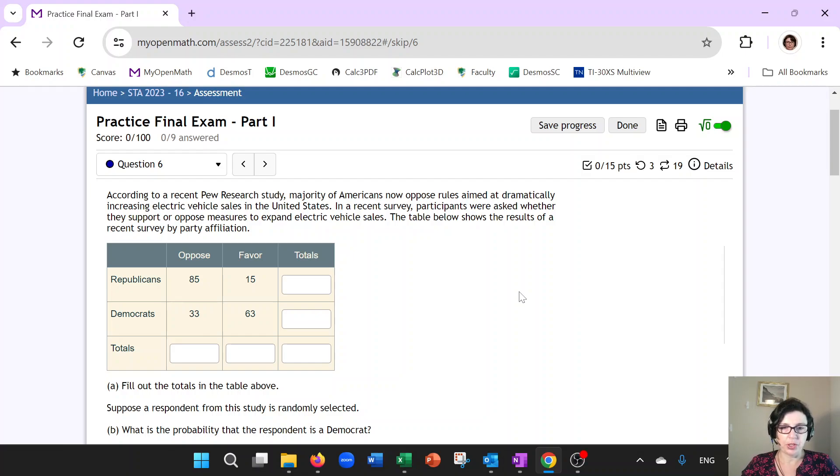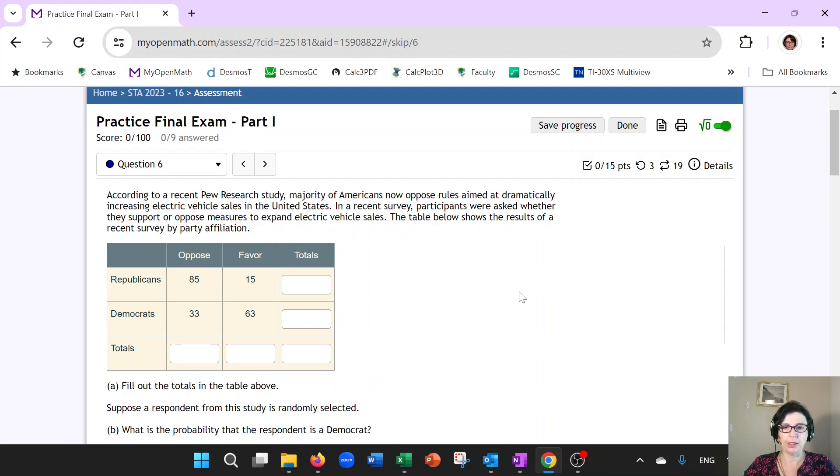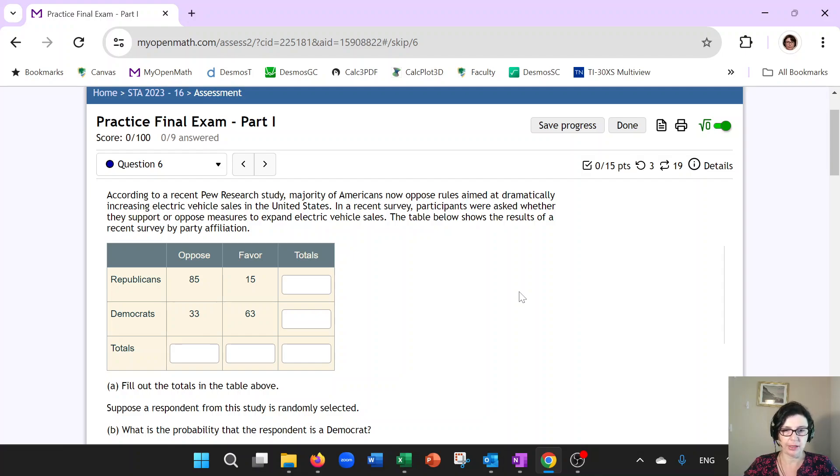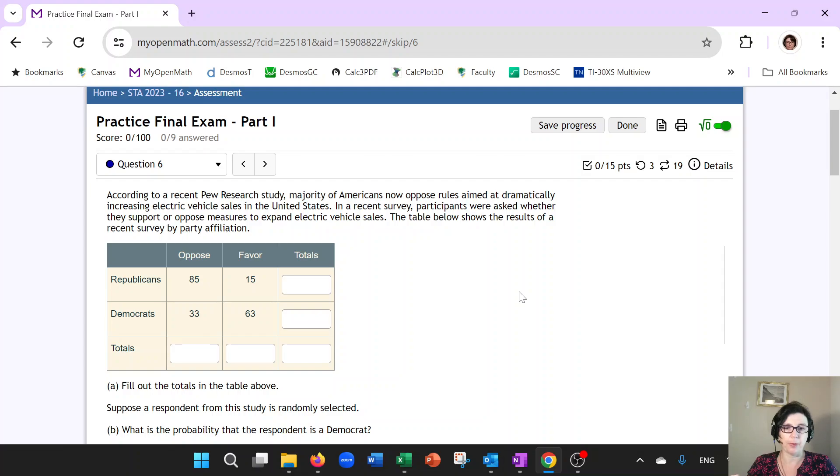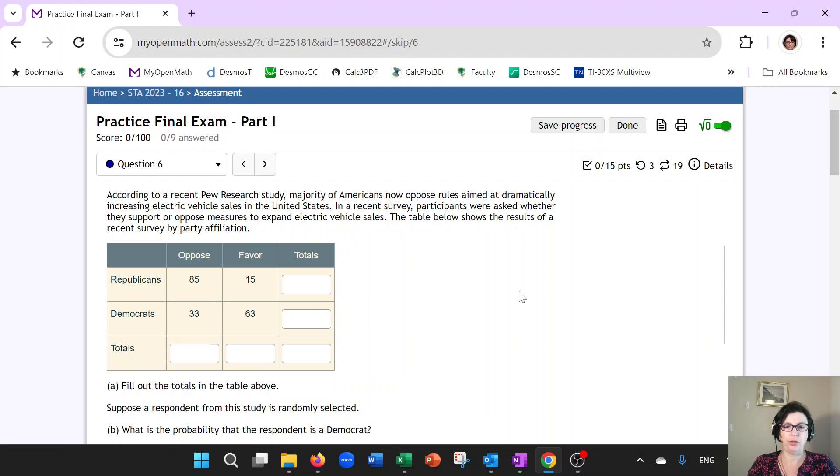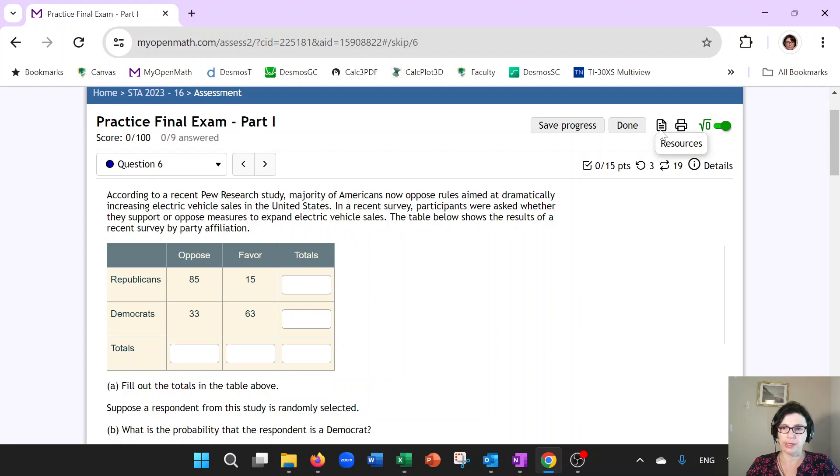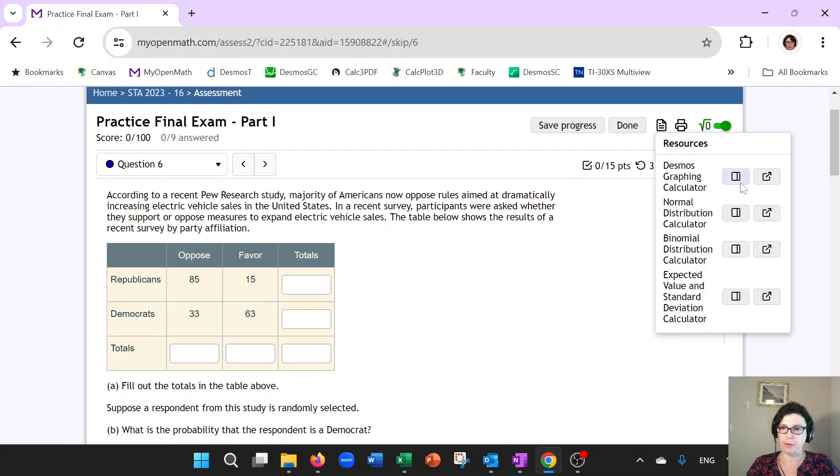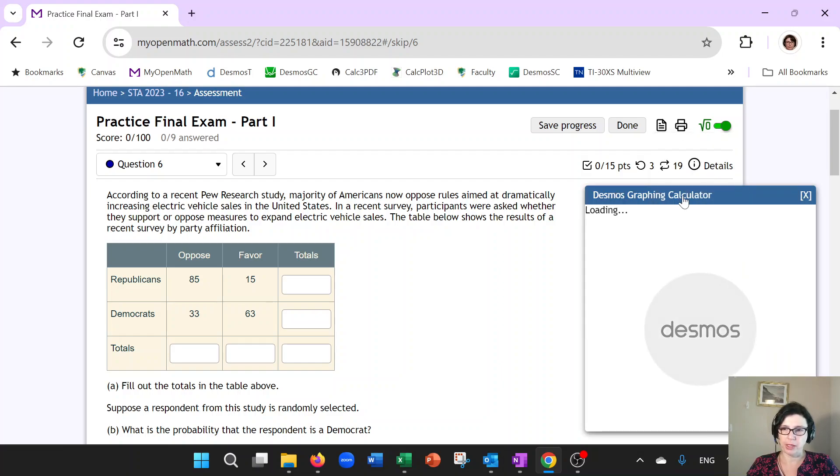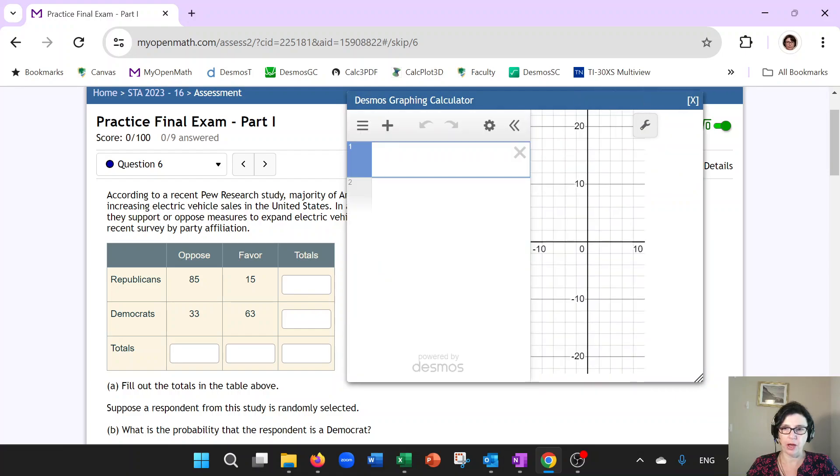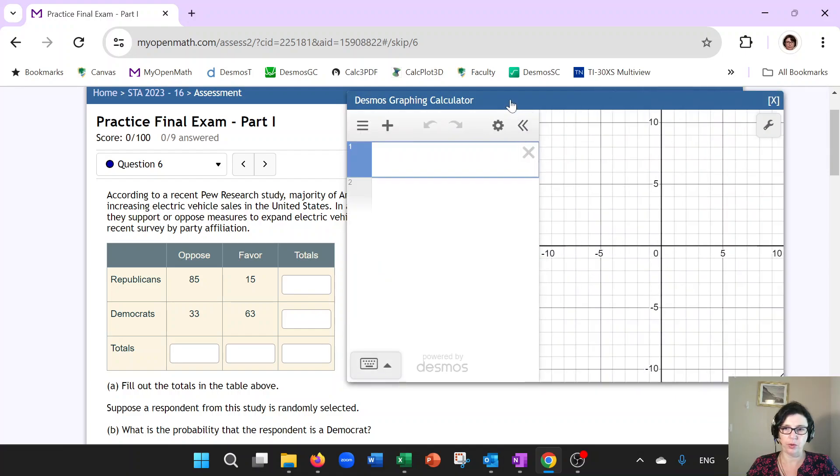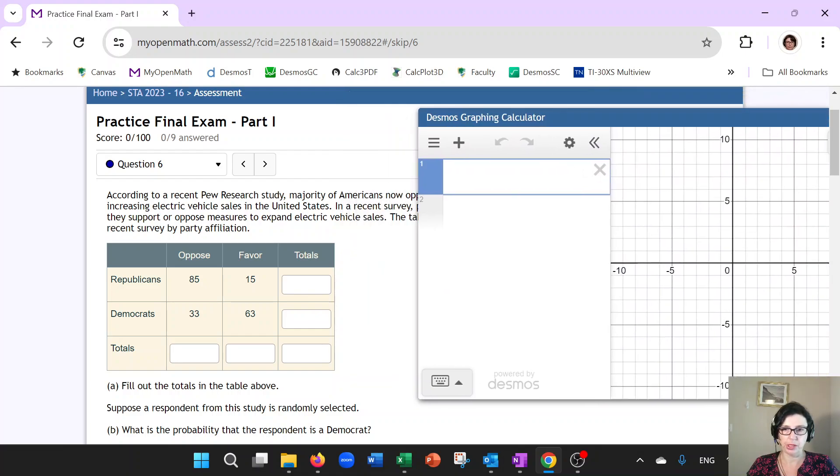Hi guys, in this video we are going to take a look at contingency table analysis and this is going to help us review some of the probability rules that you guys should know for the test. For this specific question we're looking at party affiliations such as Republicans or Democrats and whether they oppose or favor laws that encourage electric vehicle sales in the United States. Now let's open up Desmos calculator on the side and I need to fill out the row and column totals.